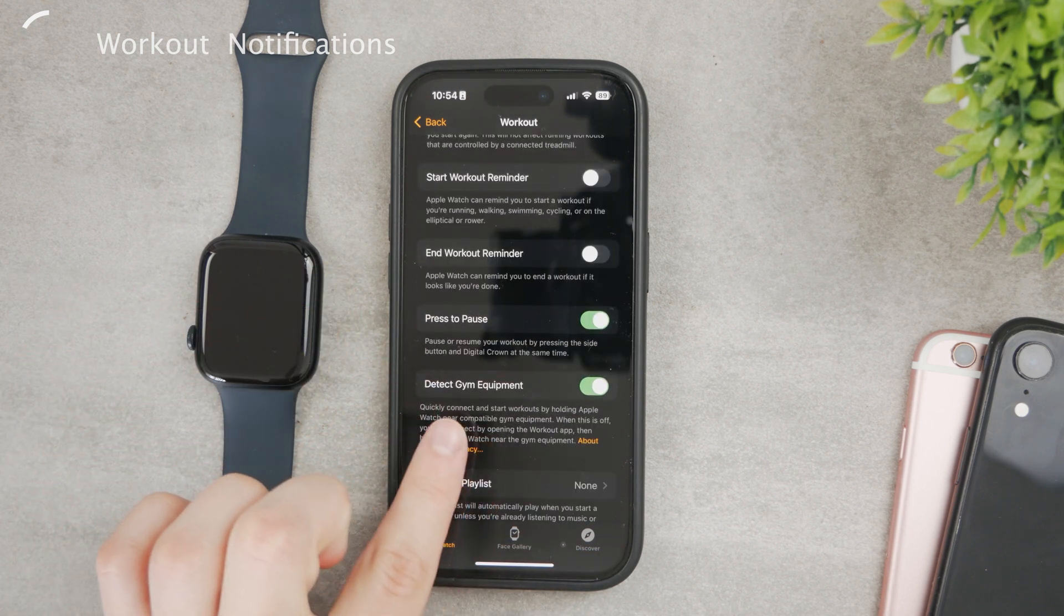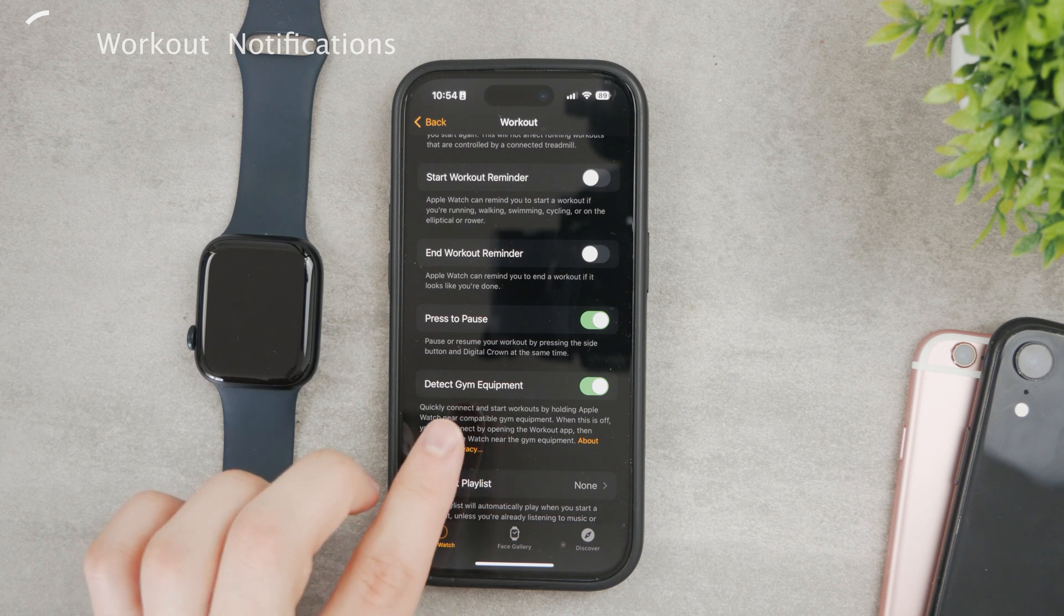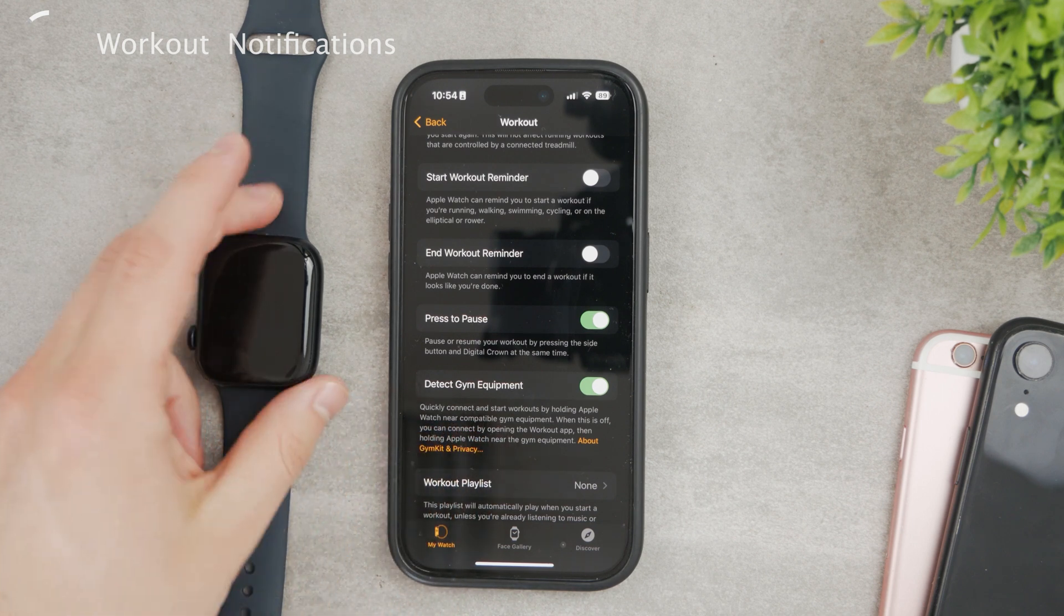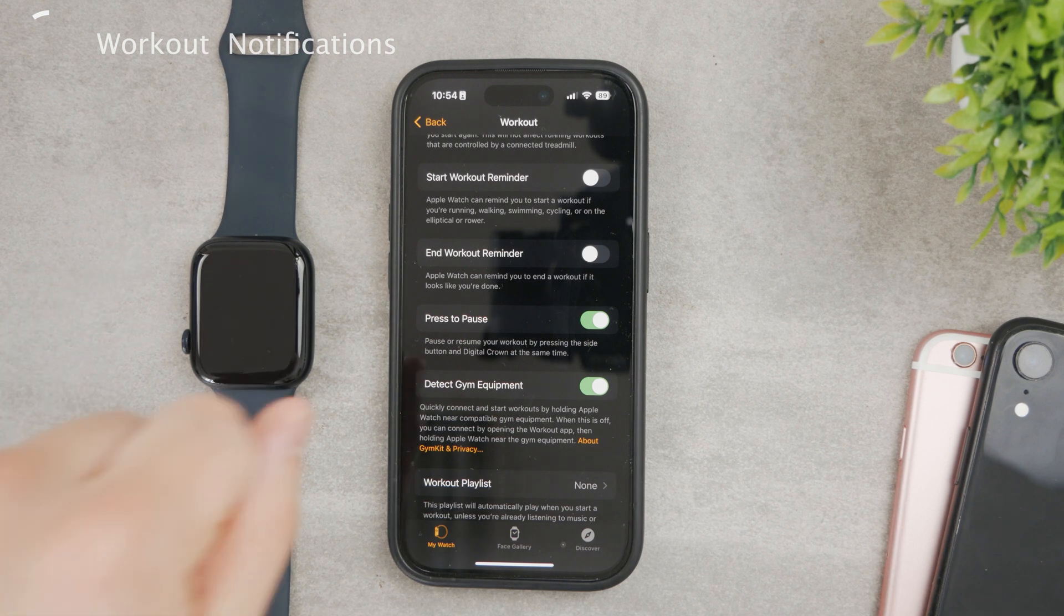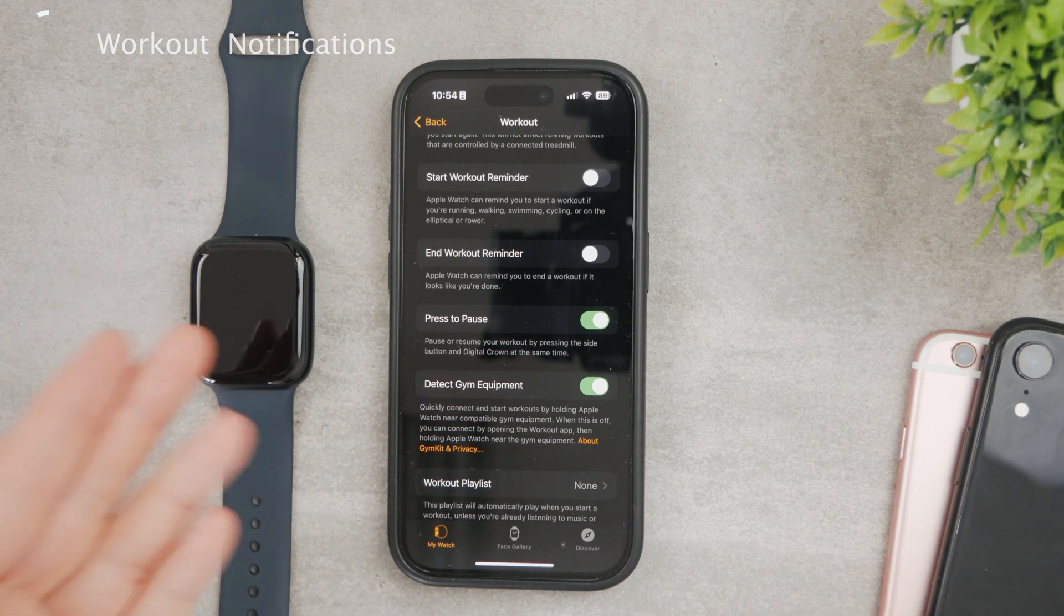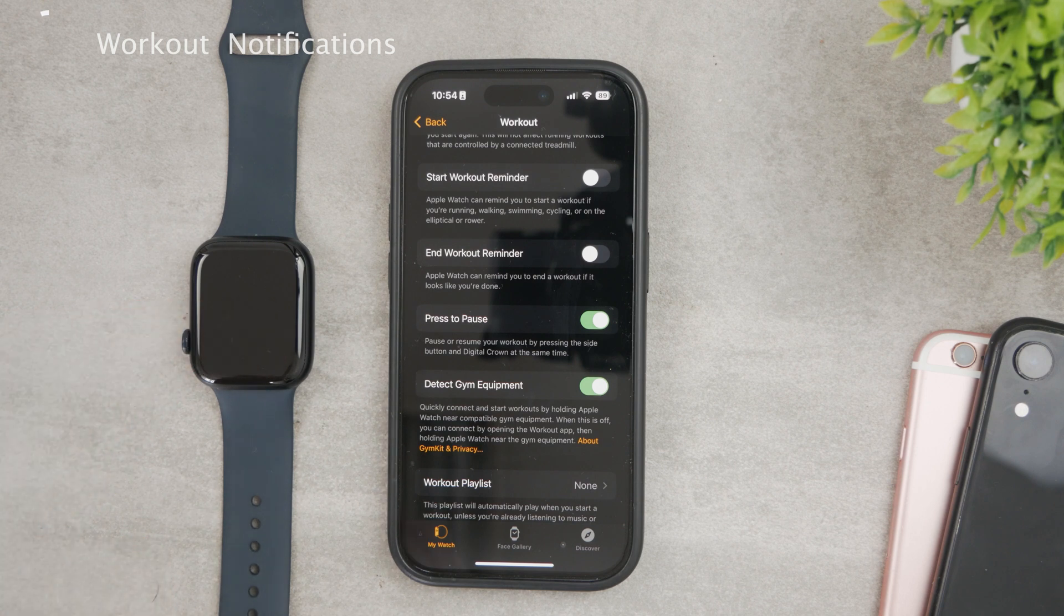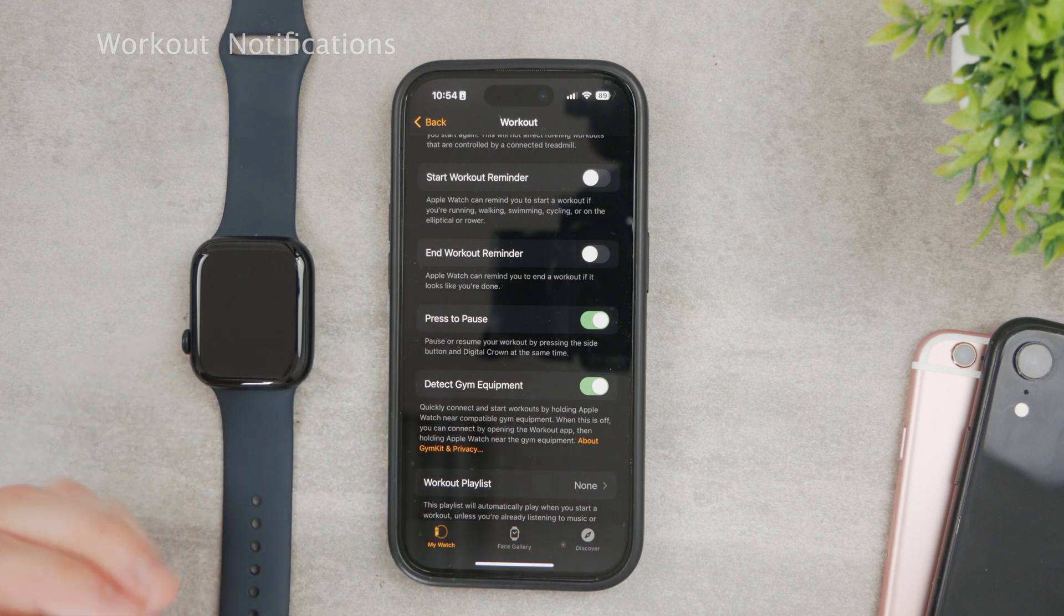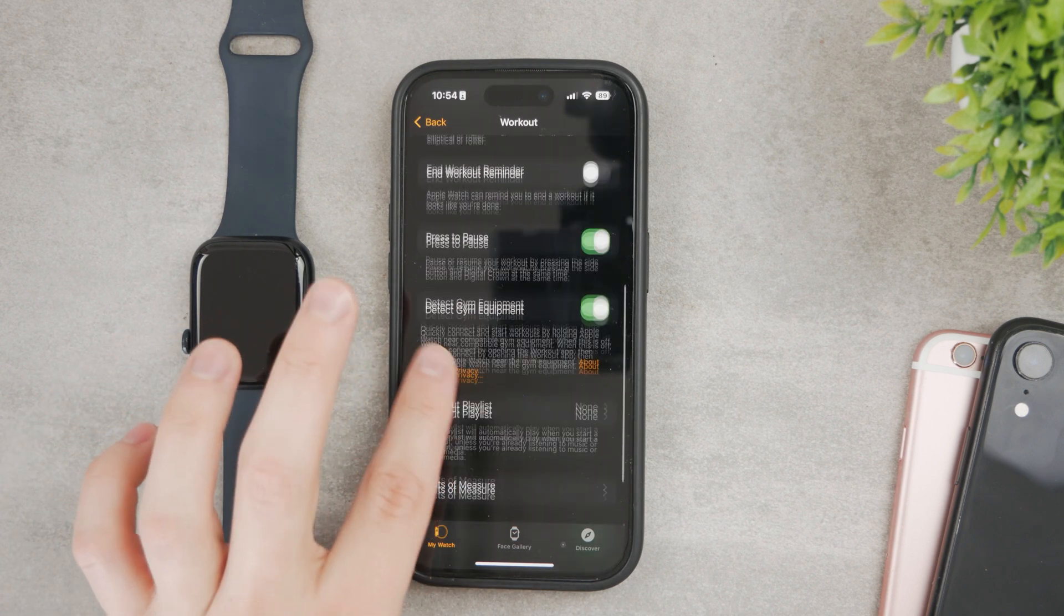Detected gym equipment is also really useful. This allows the Apple Watch to sense the type of workout that you do. For example, you go to the rowing machine and based on your movement, the movement of the Apple Watch, your heart rate, it's going to detect that you're using special gym equipment. So it can also notify you about very specific workouts using this.